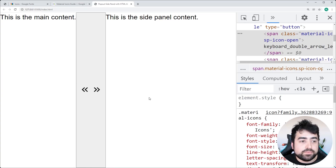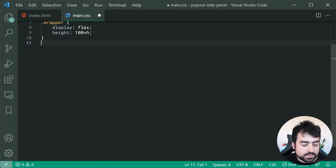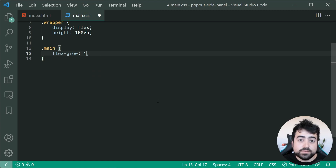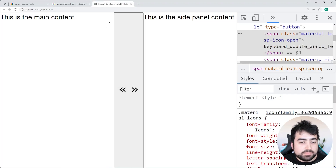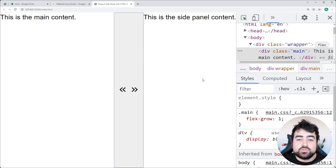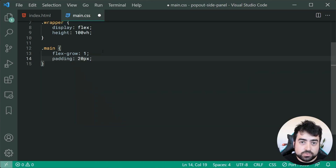Flexbox has laid out our main content, button, and side panel horizontally. For the 'main' class, we set a flex-grow of 1 so the main content takes up as much space as possible. We can also apply a padding of 20px. Now targeting the 'side-panel-toggle' button: we set a width of 40px, height of 40px, and a flex-shrink of 0 so the main content doesn't affect the toggle button's width.